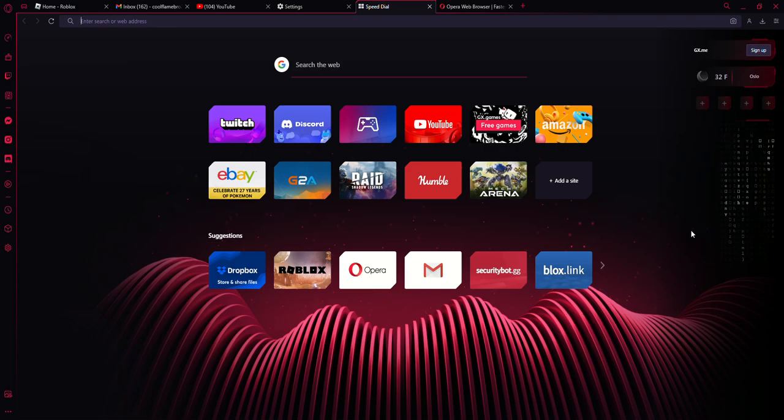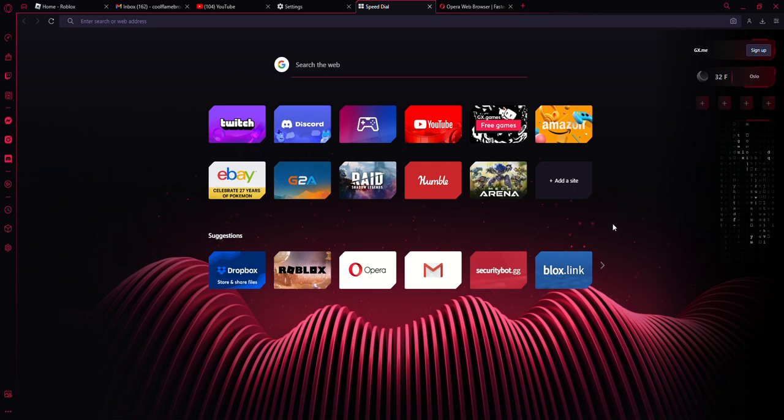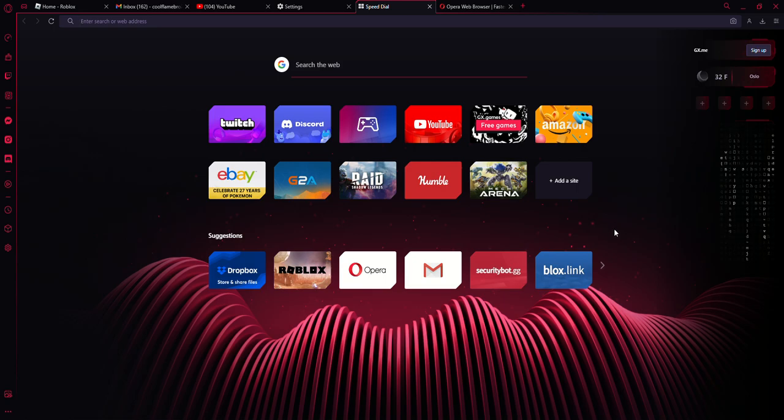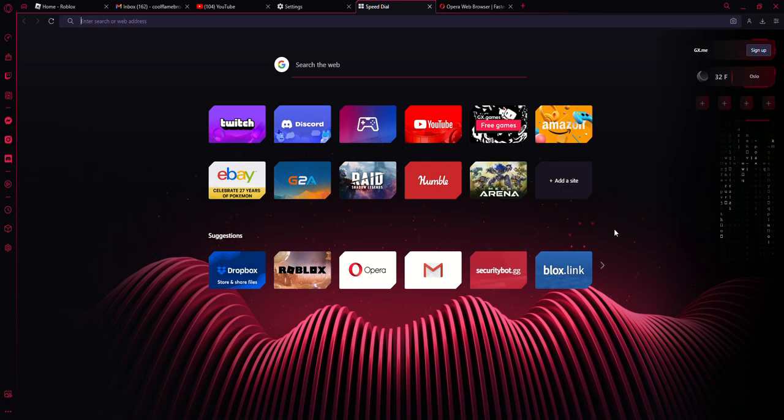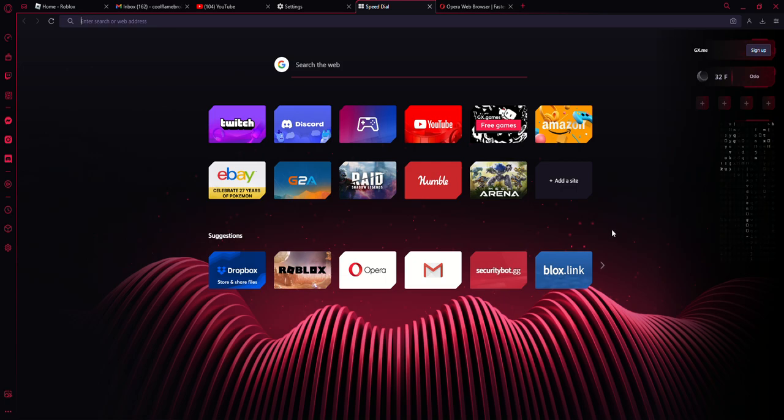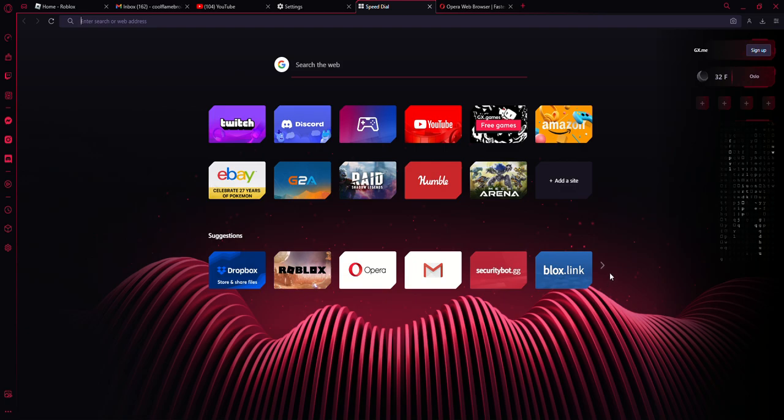Alright, what's up everyone, welcome back to another YouTube video of Matt's Right Channel. In today's YouTube video, I will just be demonstrating my new web browser that I recently installed and I have to say I absolutely love it.